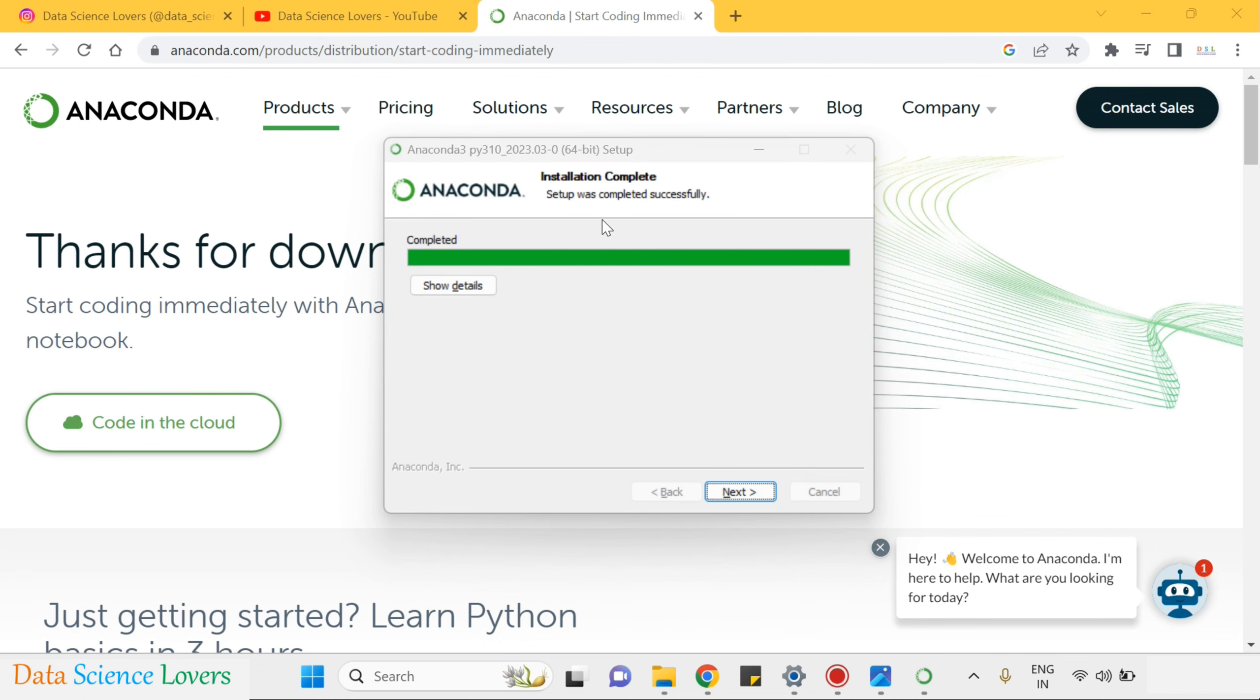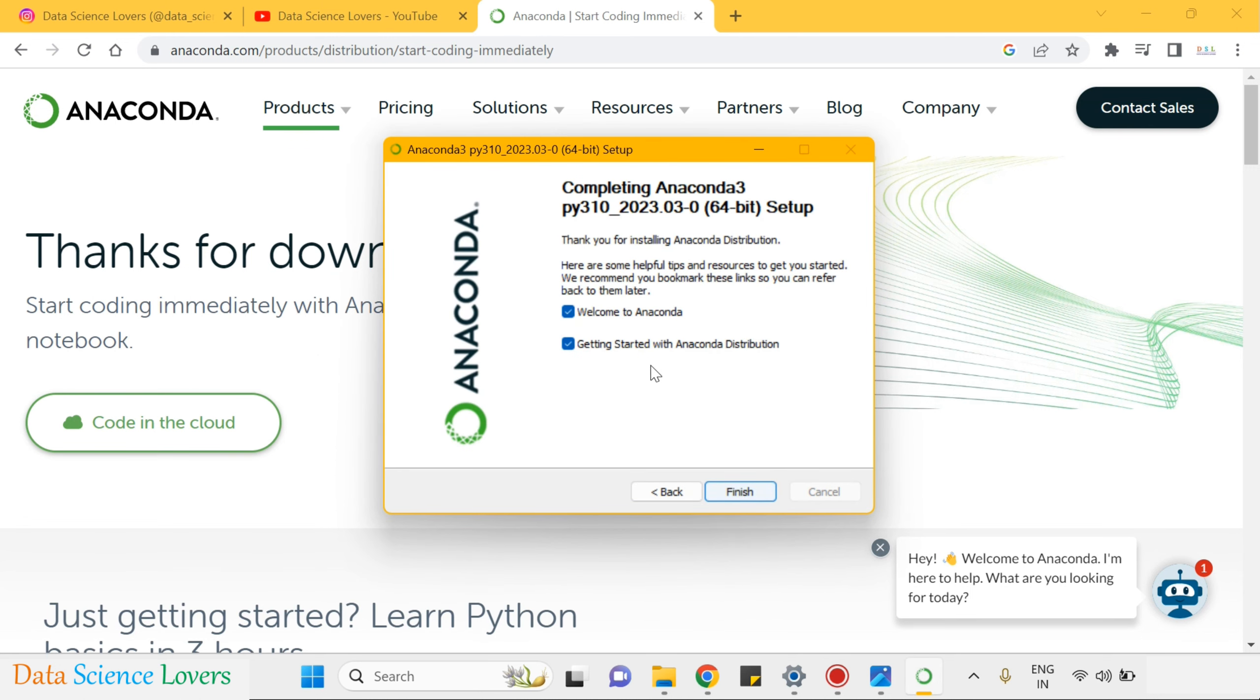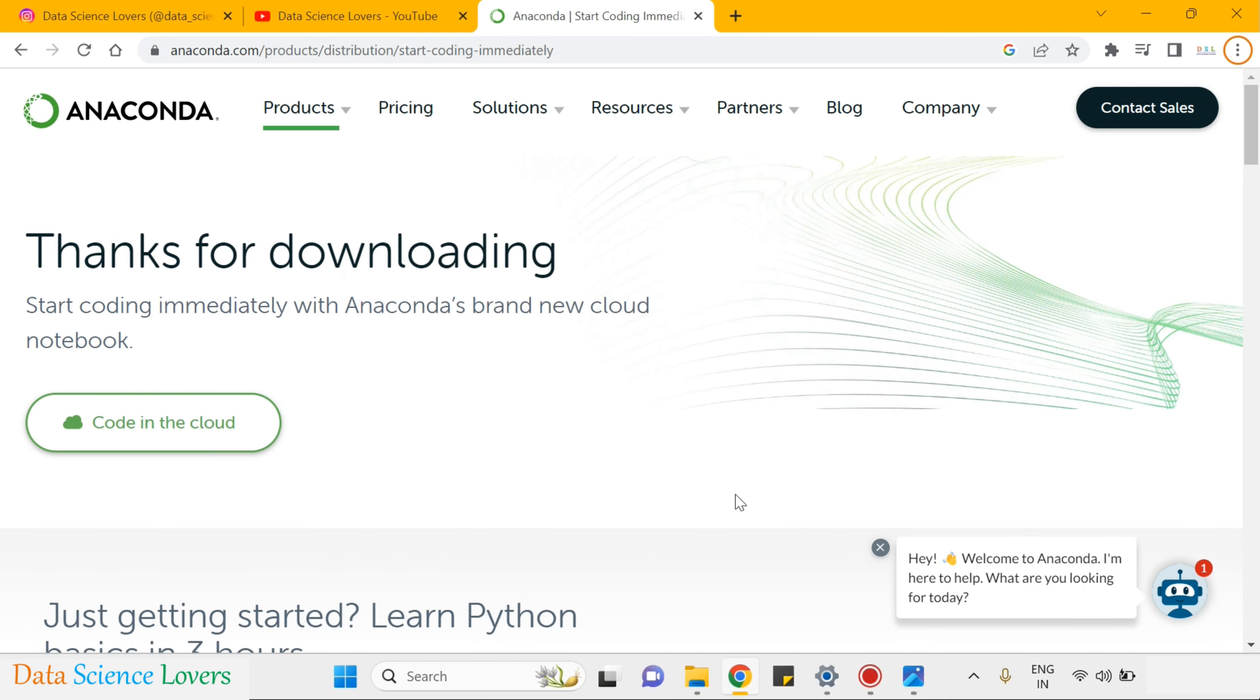Now once the installation process is complete, click on next. Again click on next and you can uncheck this and this also. Click on finish. The setup has been successfully installed in your system now.